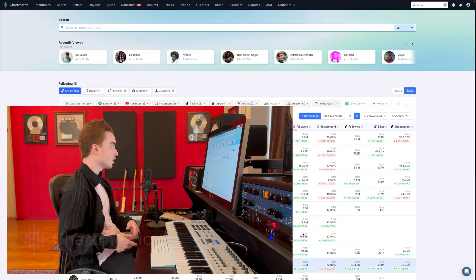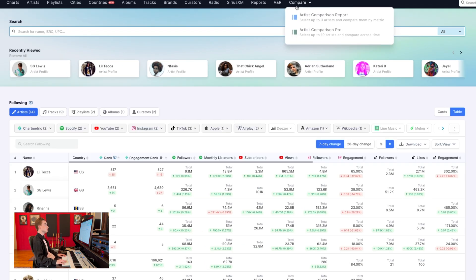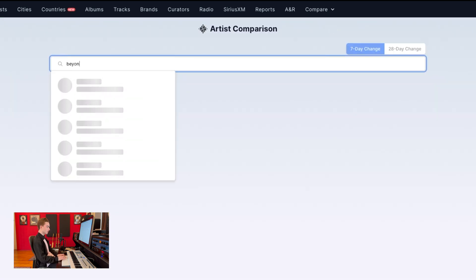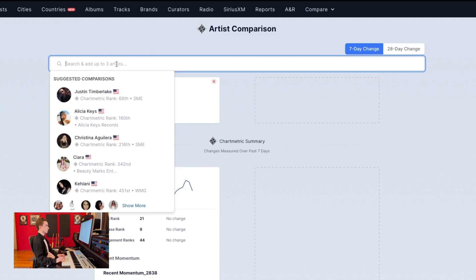Hi everyone and welcome to another short and sweet video brought to you by Chartmetric. Today we're going to have a look at how to compare three artists using our artist comparison report. After arriving on your Chartmetric dashboard, all you have to do is hover to the compare tab and select artist comparison report. This will bring you to a page that allows you to search and compare up to three artists.